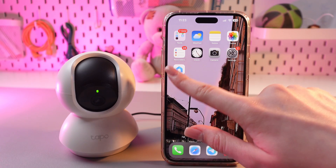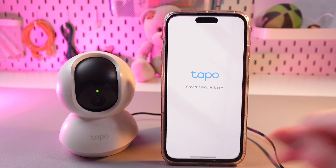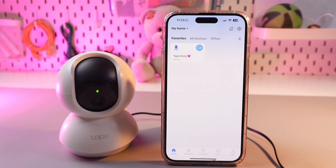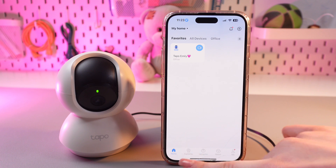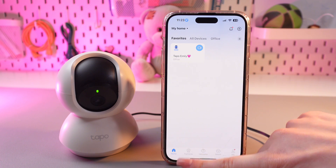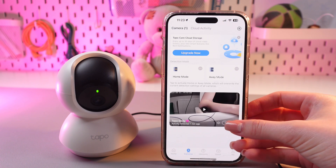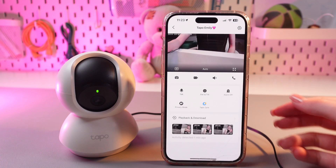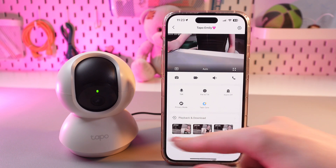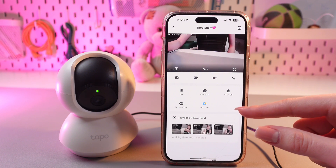This app looks like this. Let's launch it. Firstly, let's talk about this first page, which is camera. If we tap on the manage, we can see many functions here.